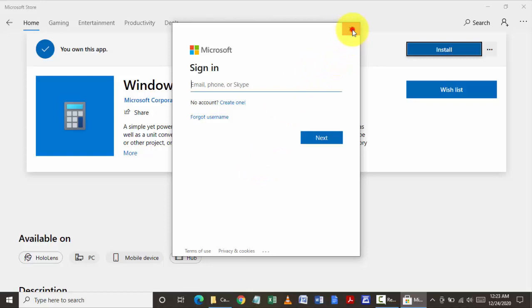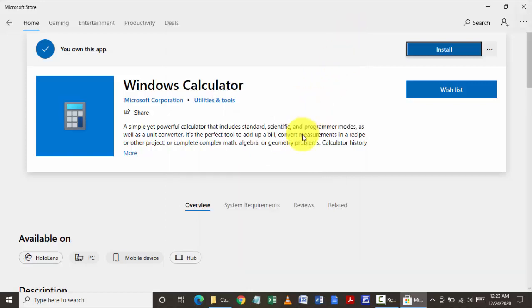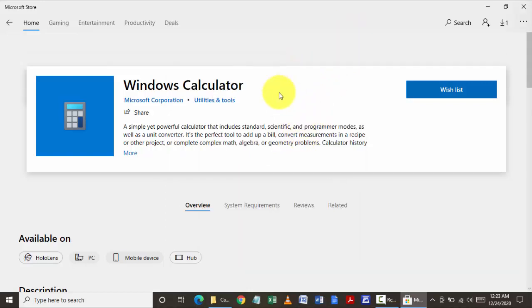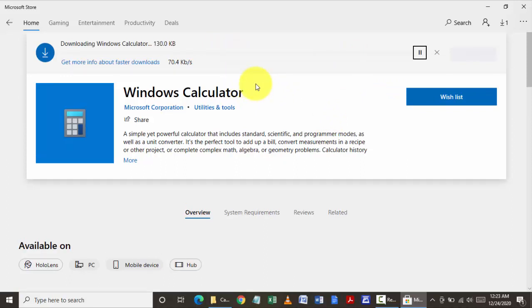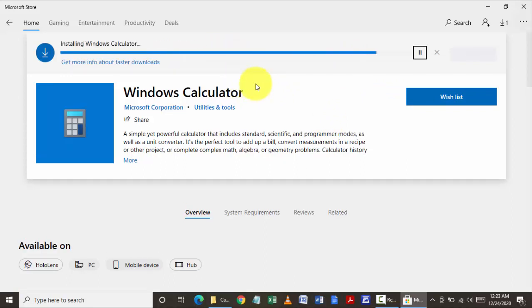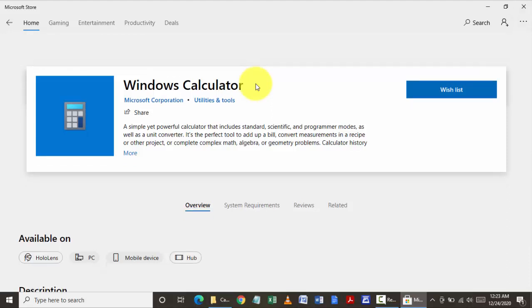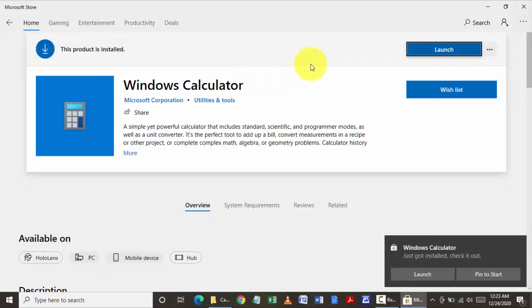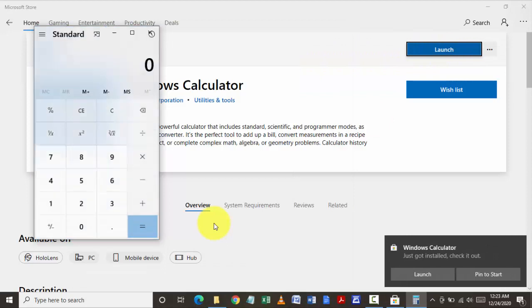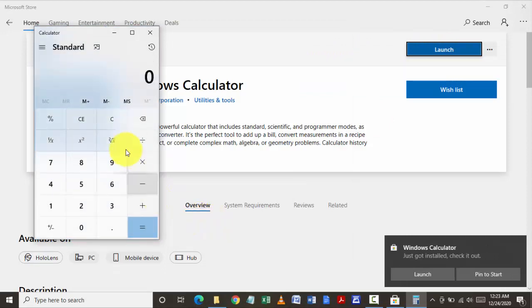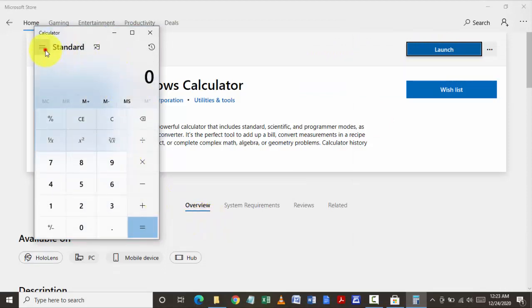Once the download is complete, you can open the calculator once again. Click on launch and it will open the calculator. This time around you see that there are no errors found.